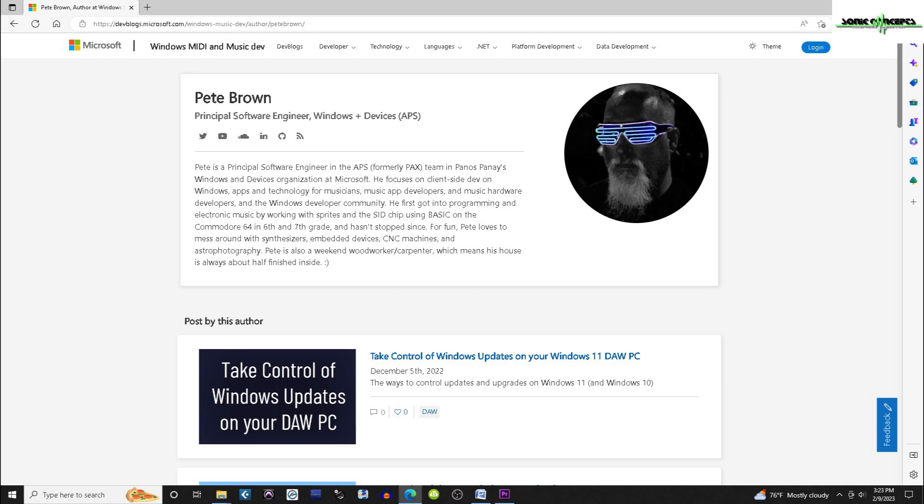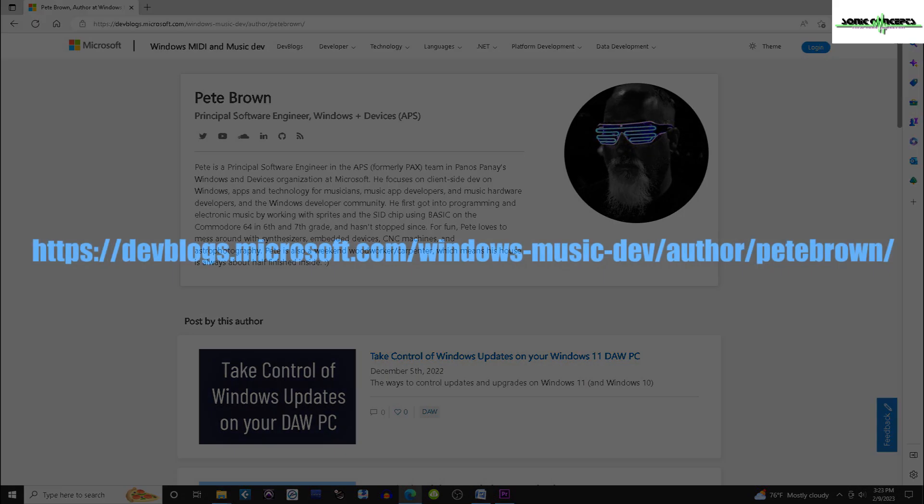I actually learned a lot of this from Pete Brown's excellent articles as well as other sources around the web. I'll post a link to Pete's articles below. So now that the disclaimers are out of the way, let's get started.